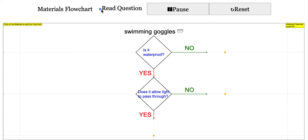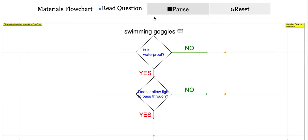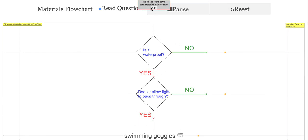If you check this checkbox, you can actually get the simulation to read to you. You can directly drag if you know the answer. If it is wrong, it will prompt you; if it is correct, it will also tell you that you are right.